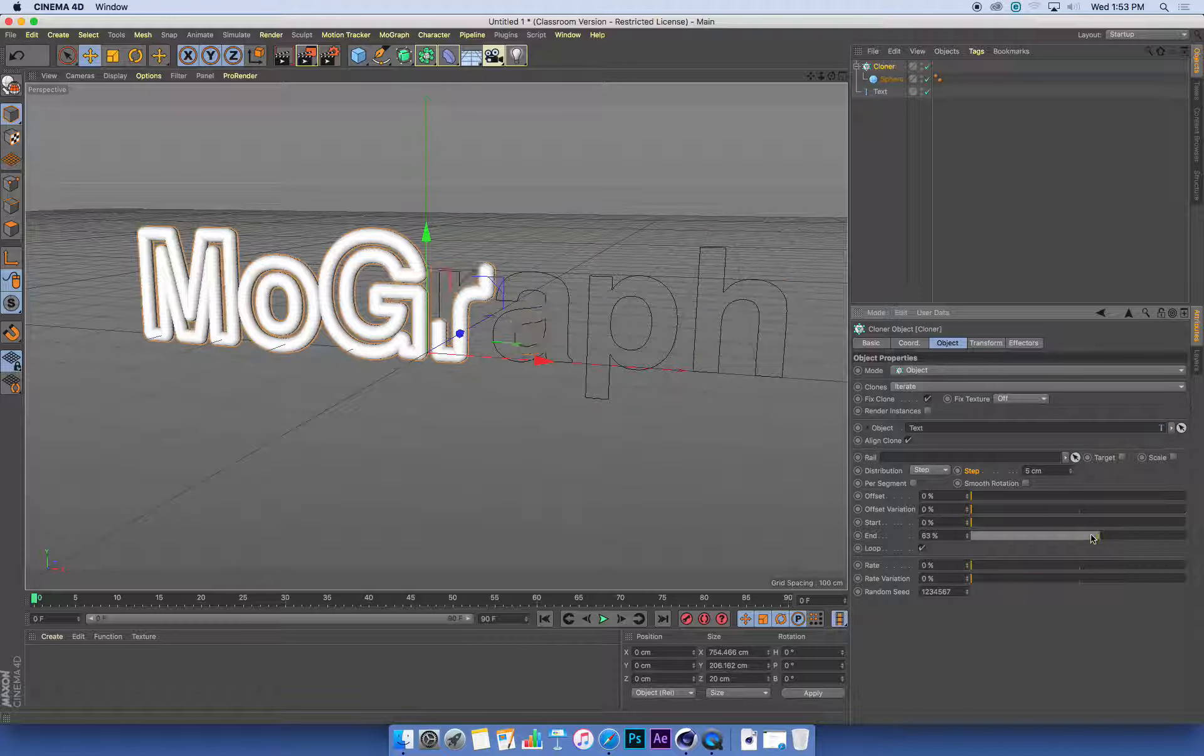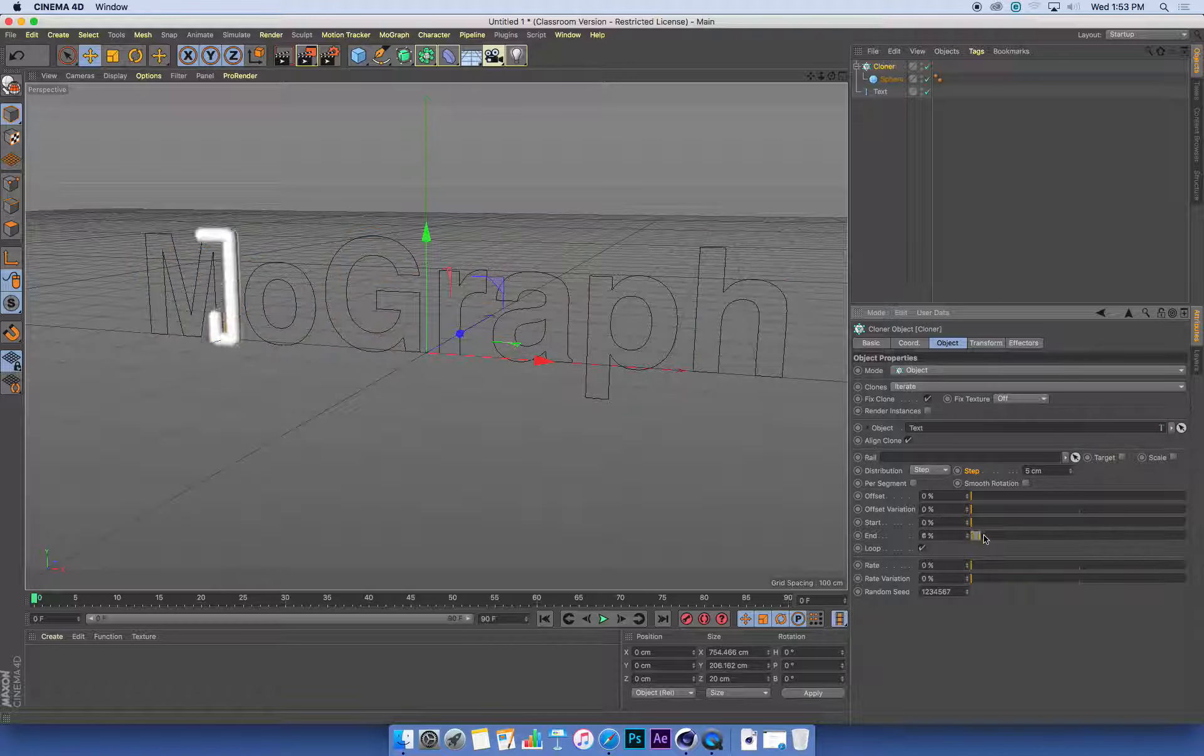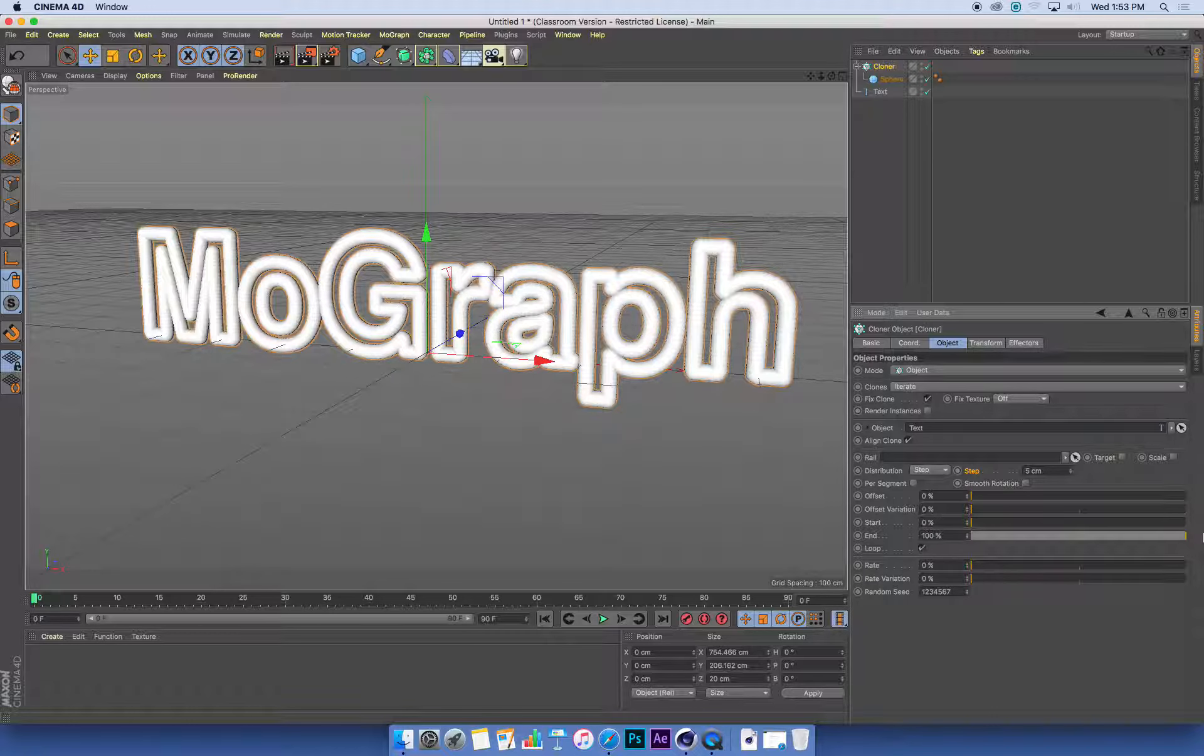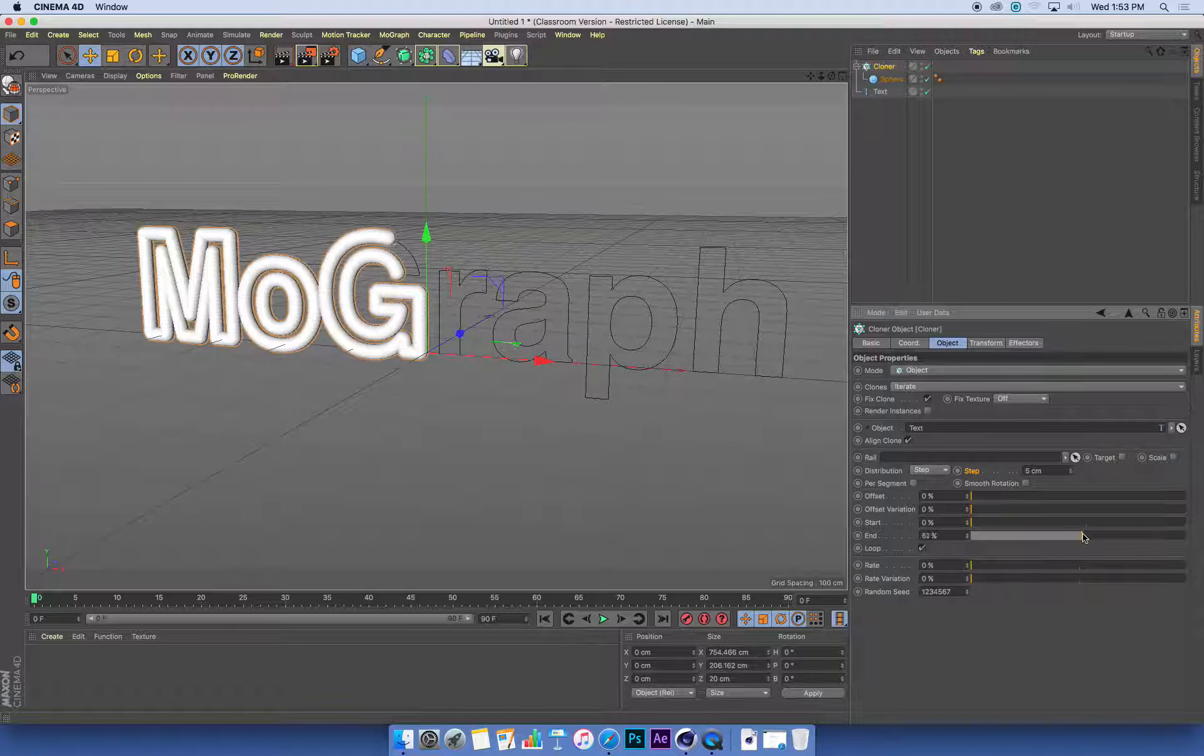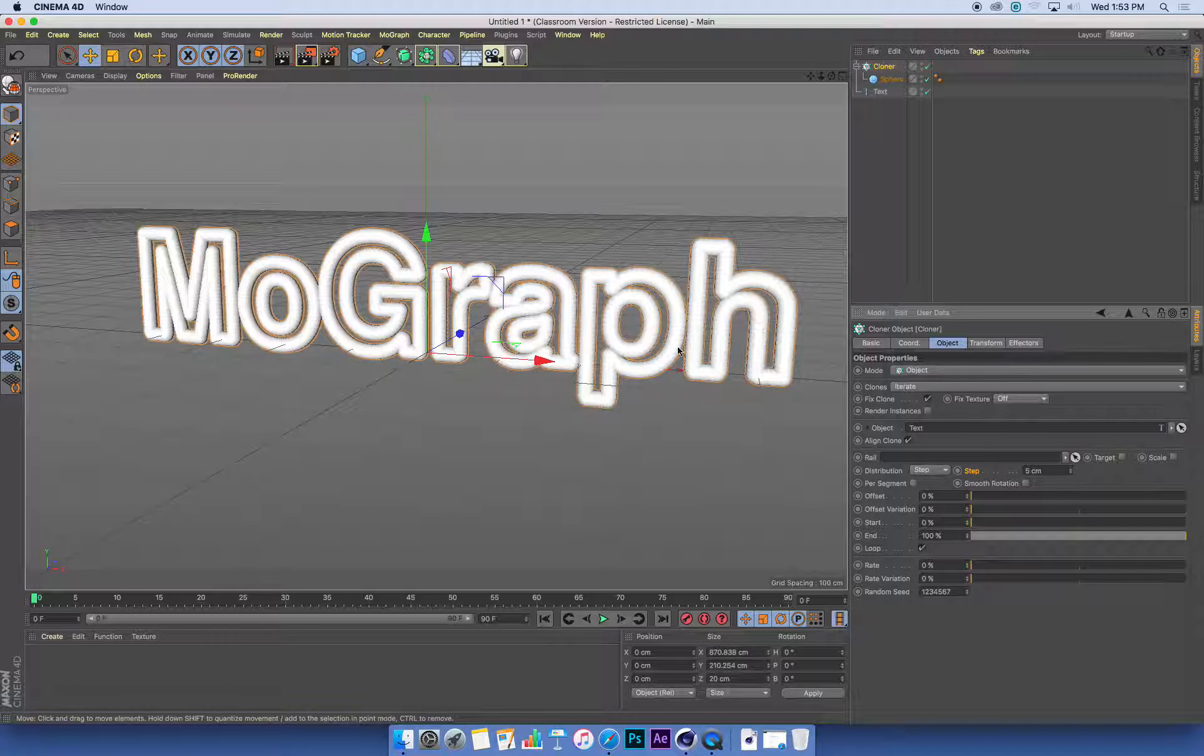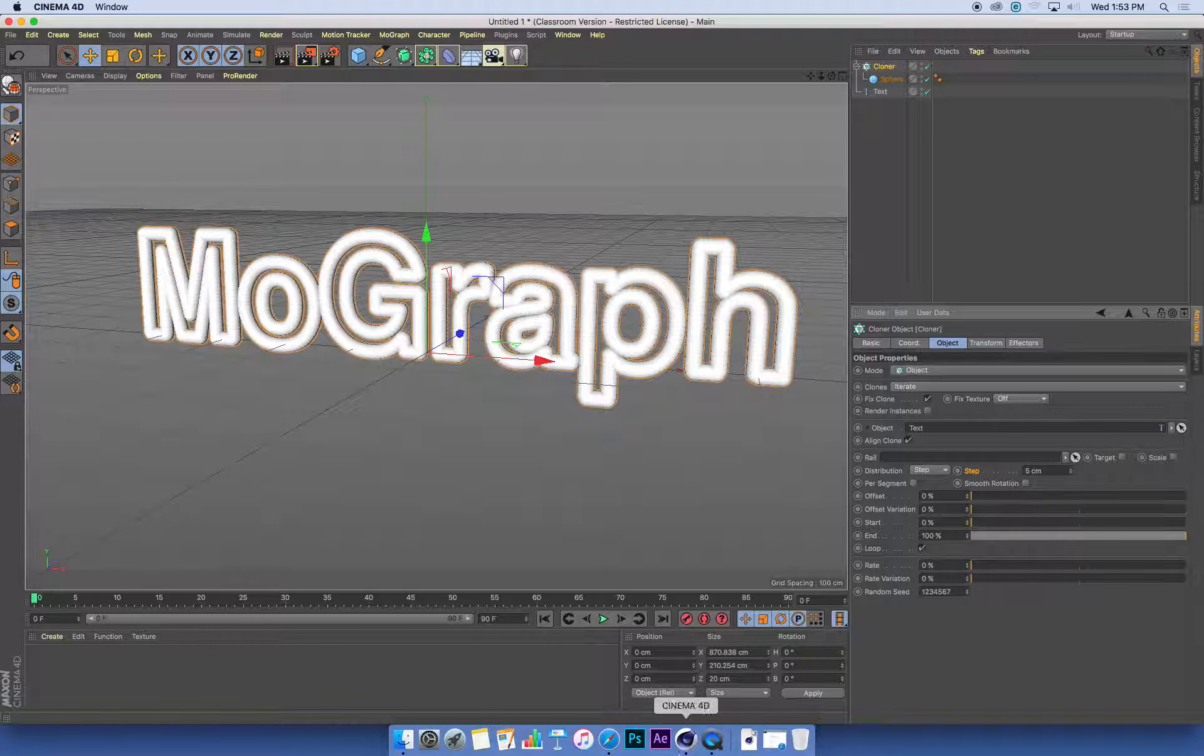So that's pretty cool. That's got our text drawing on with spheres cloned across it.